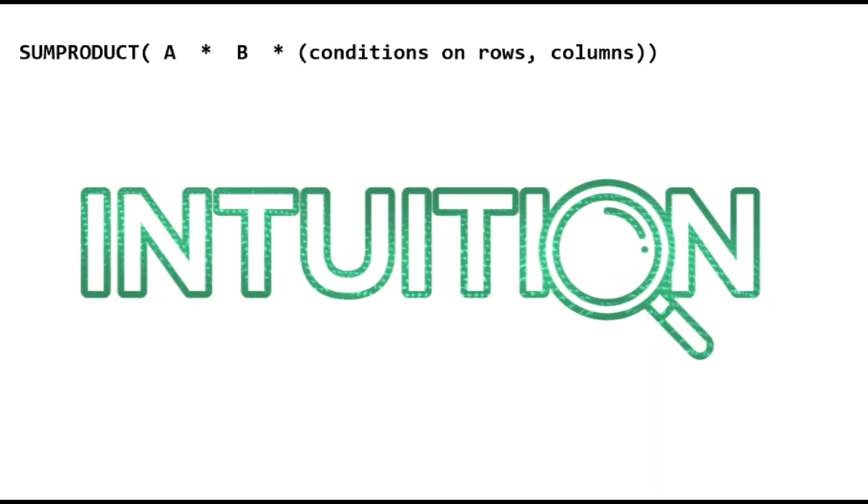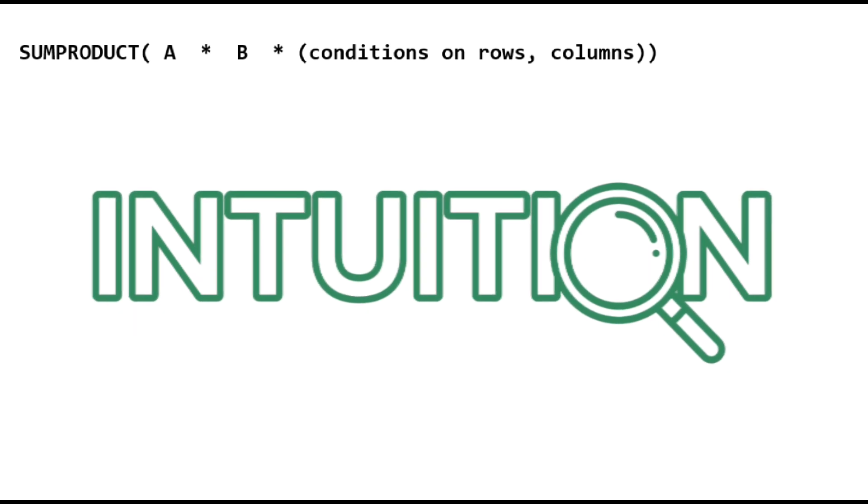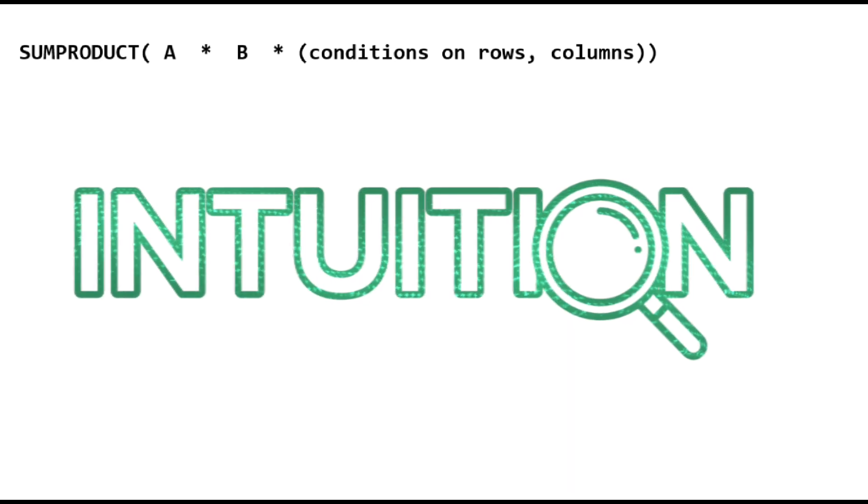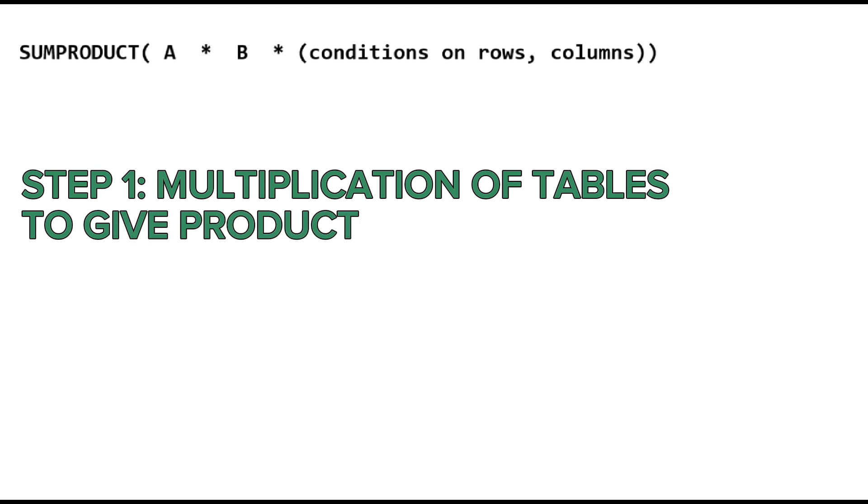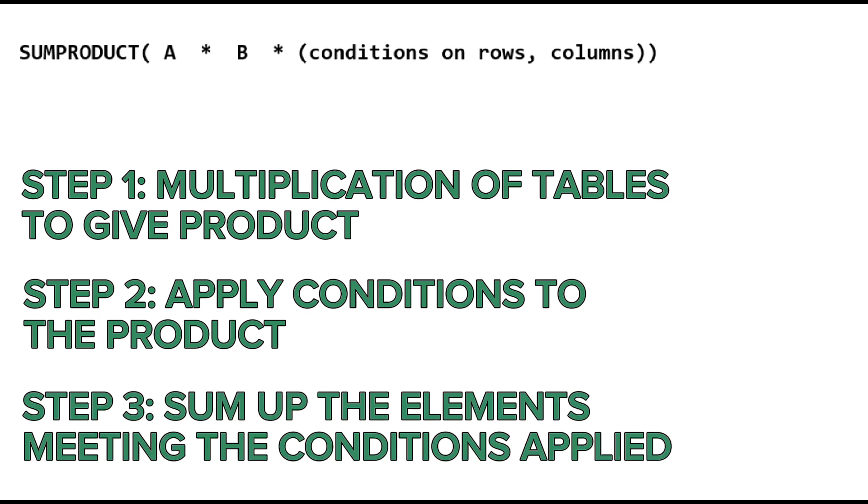To grasp the intuition of SUMPRODUCT, we will break it down into three simple steps. The first step is the multiplication of tables to give us a product. Then we apply conditions to that product. And finally, we sum up the elements meeting the conditions we applied.